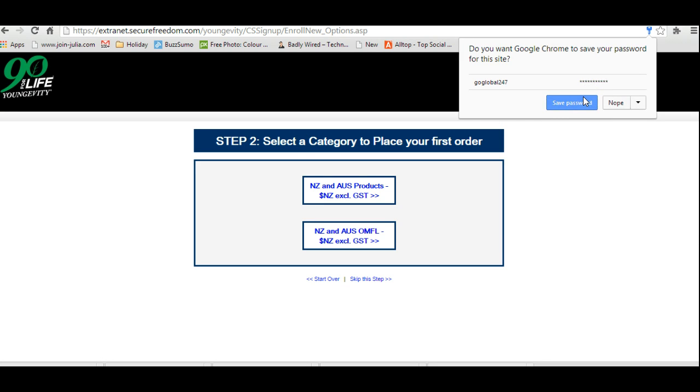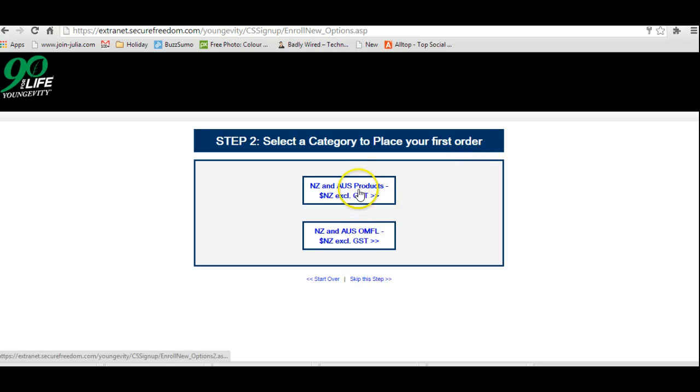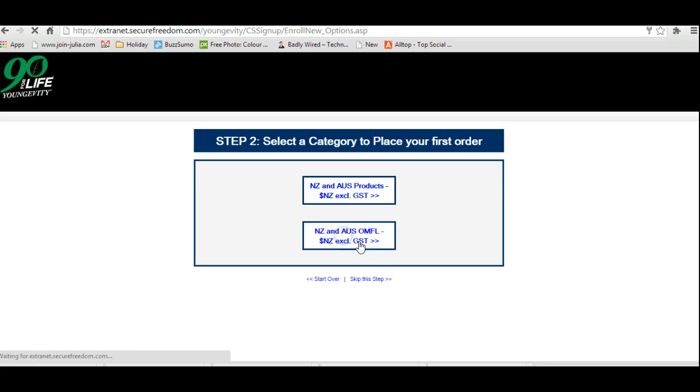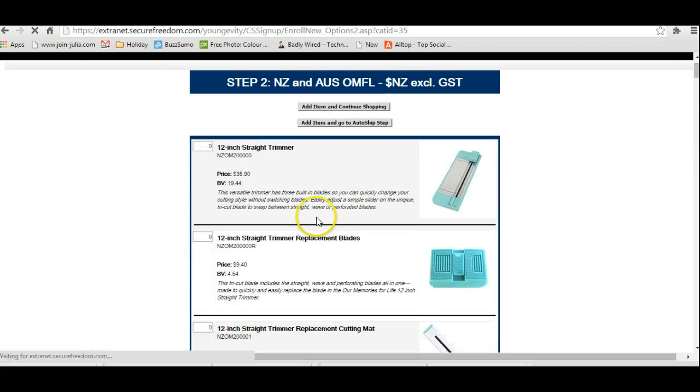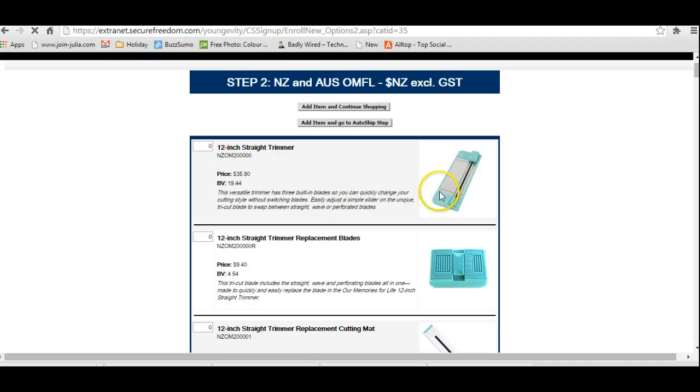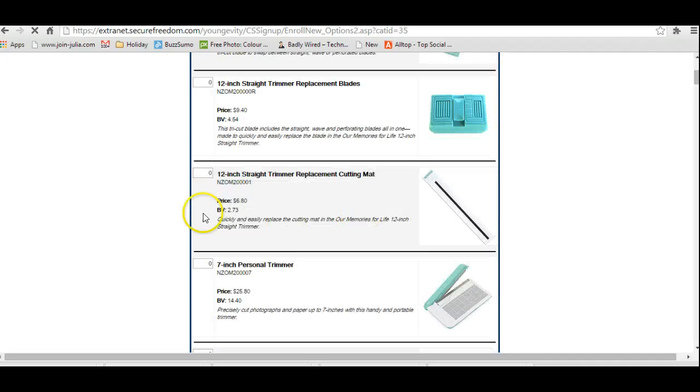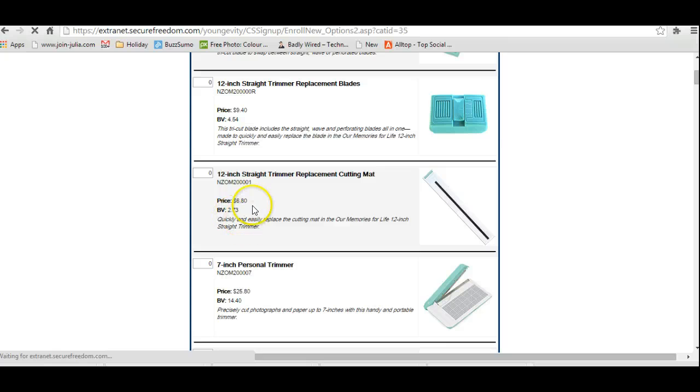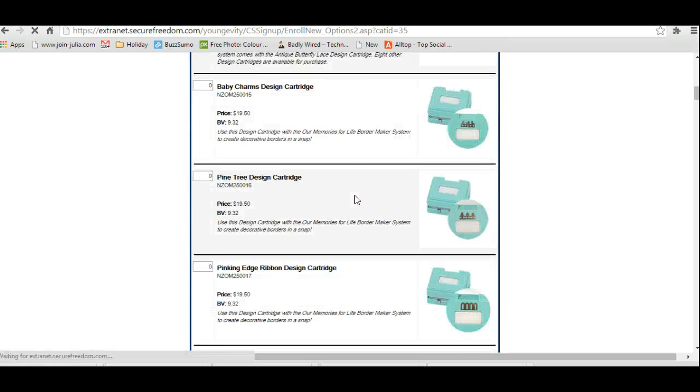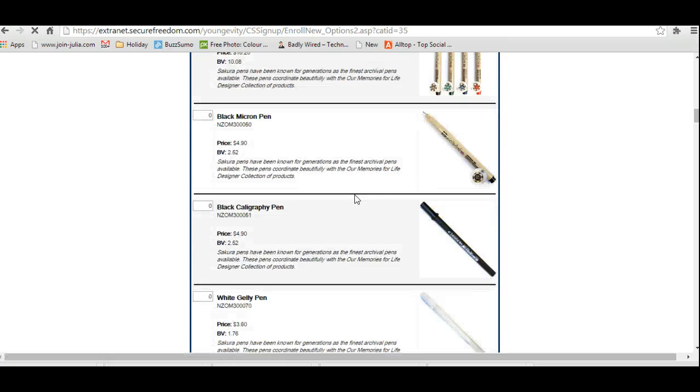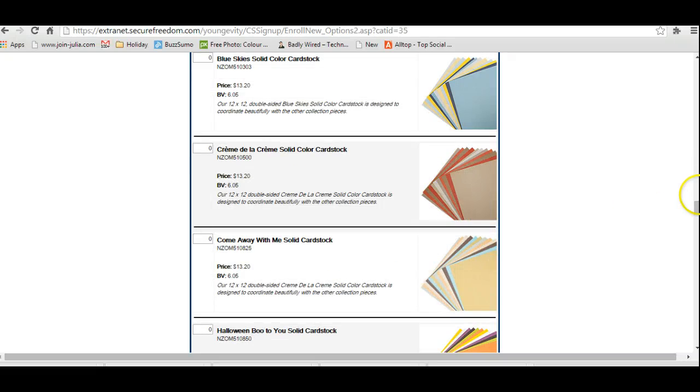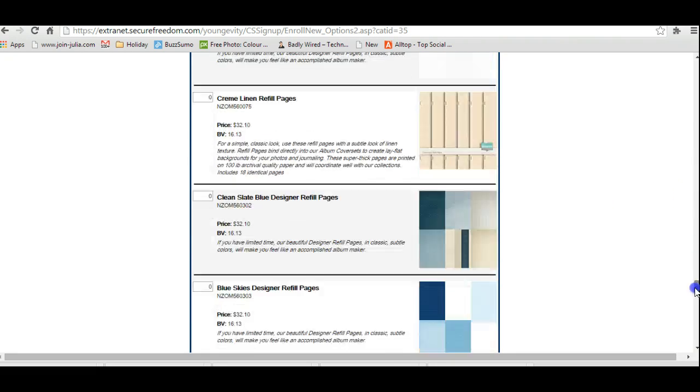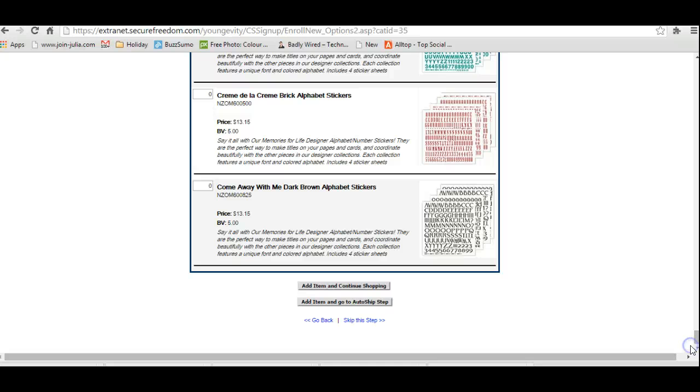From here you're going to be able to go in and select a category to place your first order. This one is all the other products, this one is for the Memories for Life products. As you can see, you're going to go through and the products are going to show here, give you the price for what it is, so you can go in and choose whatever products it is that you want to get started with.